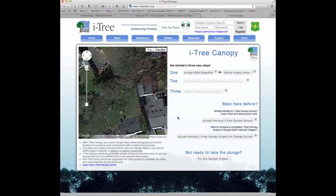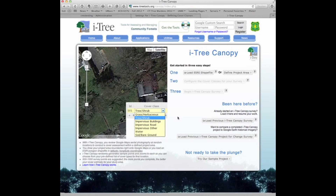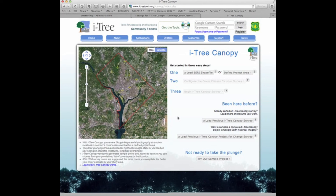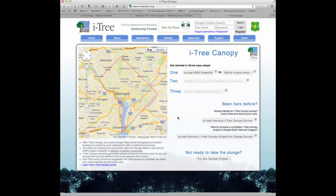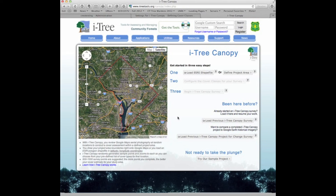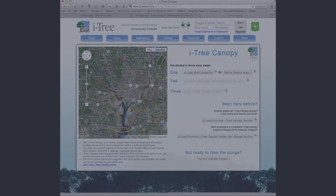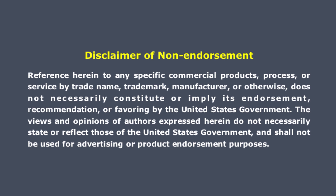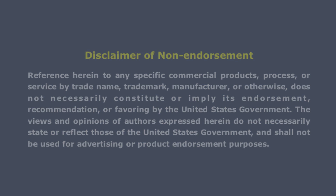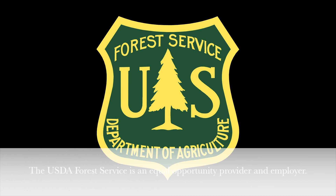The more points that are interpreted, the more accurate the estimate. We'll go into more details in other videos, but this was a quick overview of the intent and goals of iTree Canopy — offering a quick and easy way to produce statistically valid estimates of land cover types in a community or defined geographic area. Thank you.